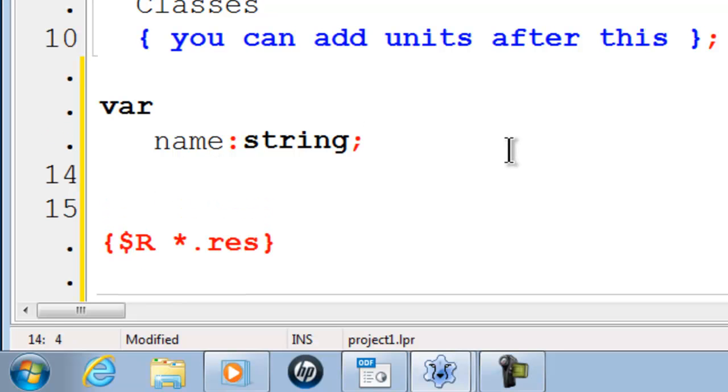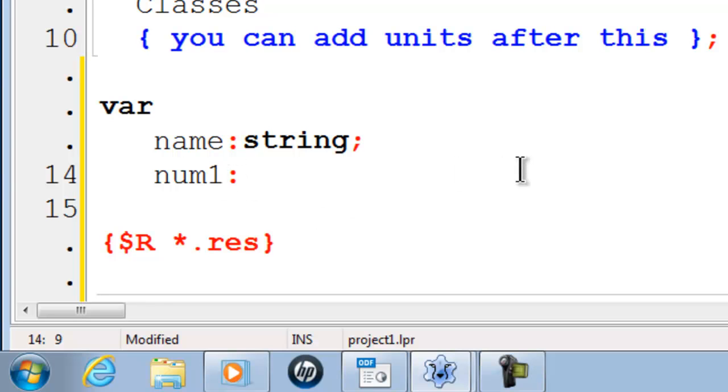I will go ahead and make another variable called num1. Even though this variable name has a number in it, it is not starting with a number and num1 will be an integer.